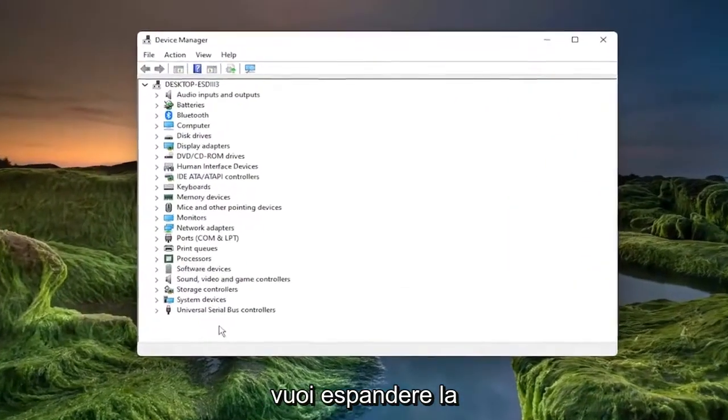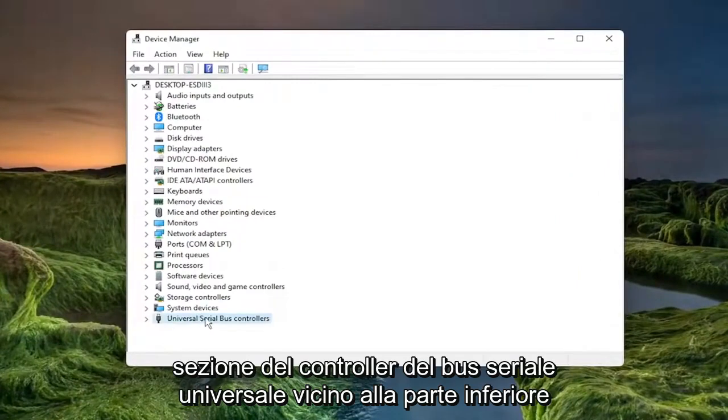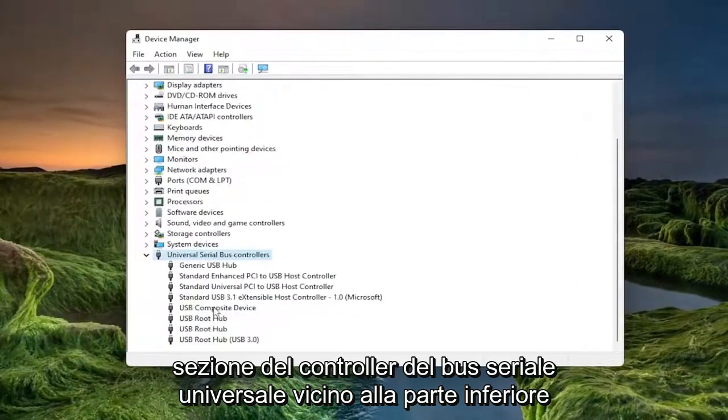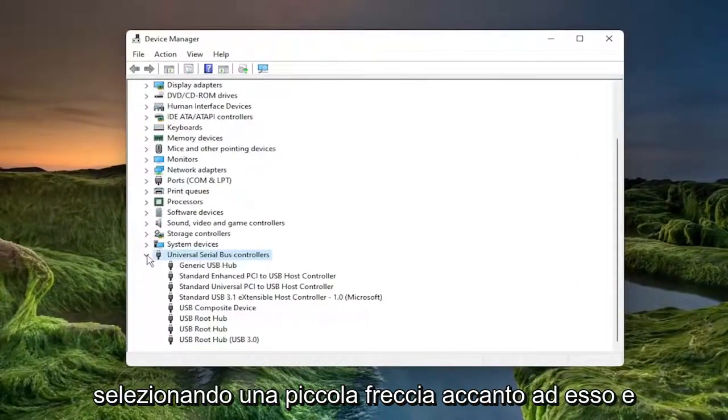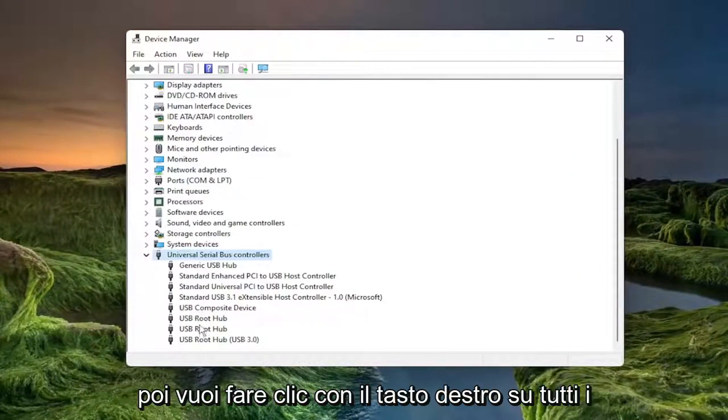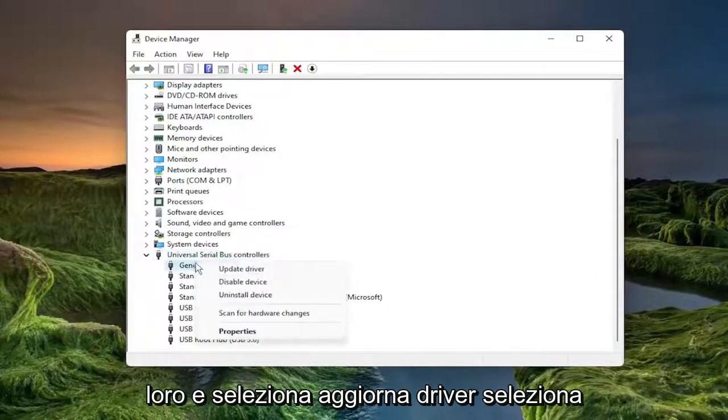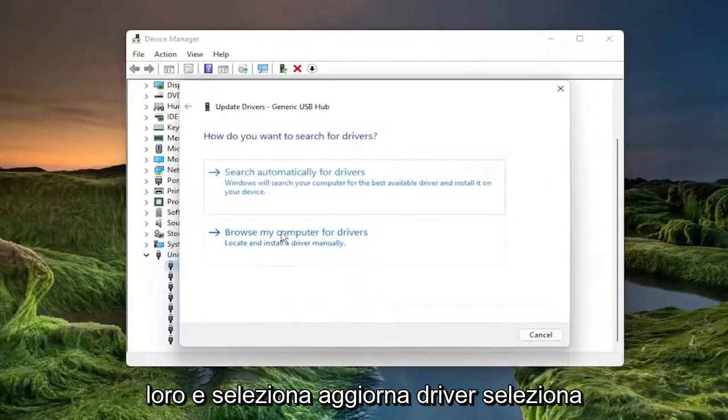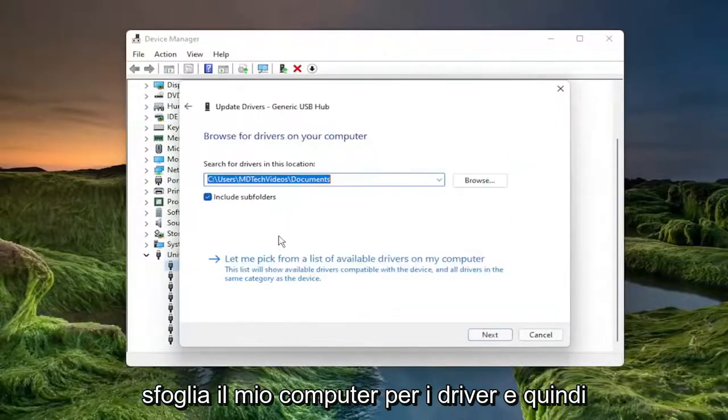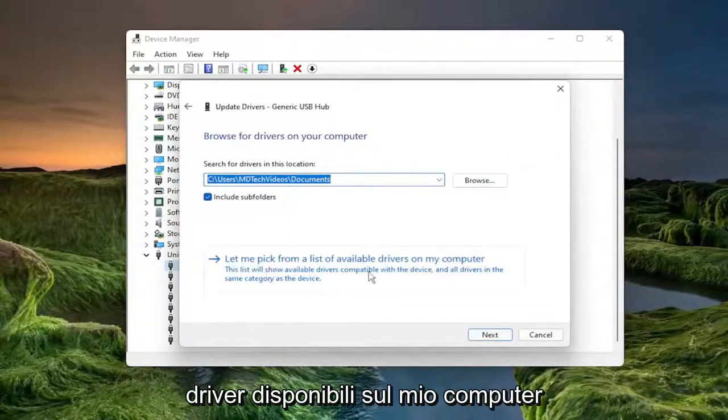You want to expand the universal serial bus controller section near the bottom by double clicking on it or selecting the little arrow next to it. And then you want to right click on all the USB devices in here, and select update driver. Select browse my computer for drivers and then select let me pick from a list of available drivers on my computer.